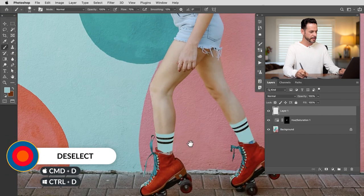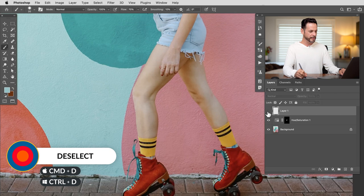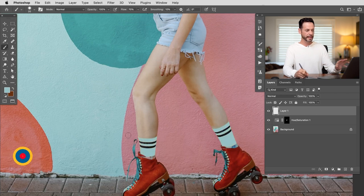Let's hit Ctrl or Command D to deselect. So it doesn't look that realistic now because this is just a normal blend mode. Literally I just took that color and painted it over the socks.